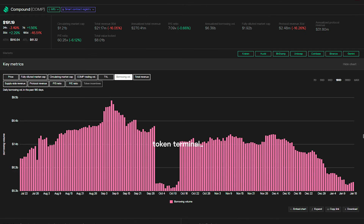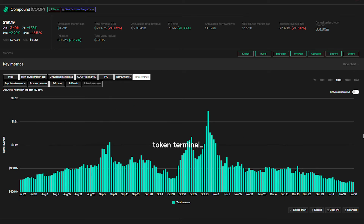In our view, a better way to measure Compound's performance would be to look at the borrowing volume — the outstanding debt — and the interest paid by the borrowers. A high TVL in a lending platform basically means that there are a lot of unproductive assets, though of course these assets work as a safety net for the protocol.